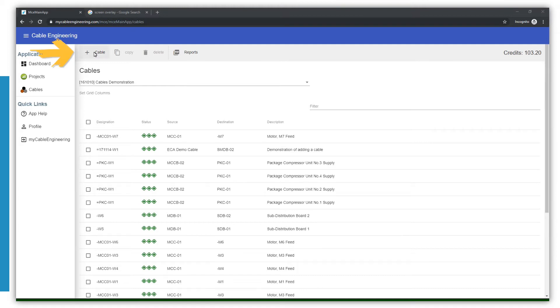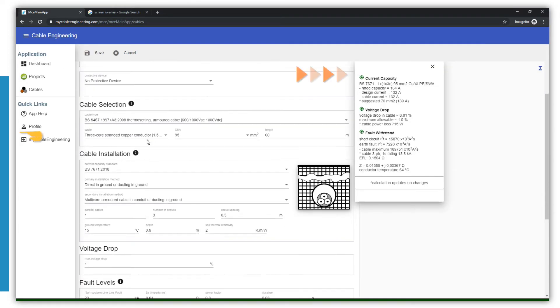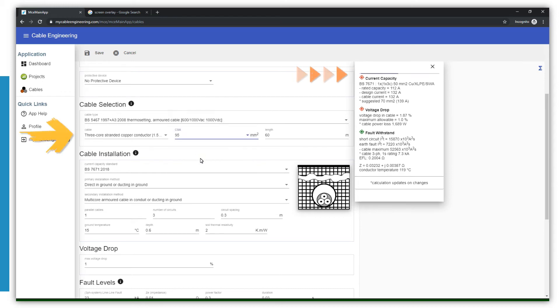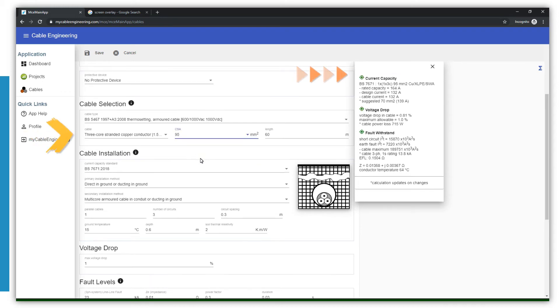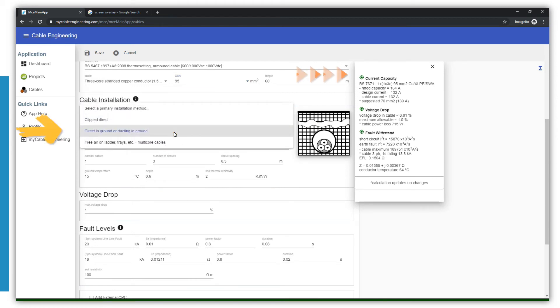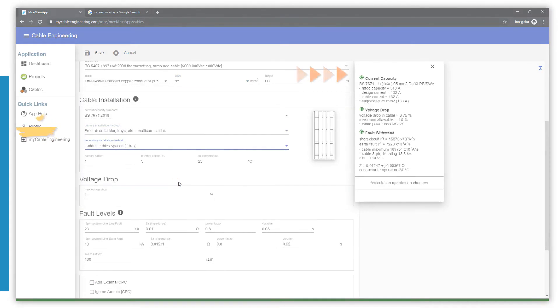Add, edit and delete cables. Quickly evaluate various scenarios including cable types, CSA, installation methods, earth fault loop impedance and more.